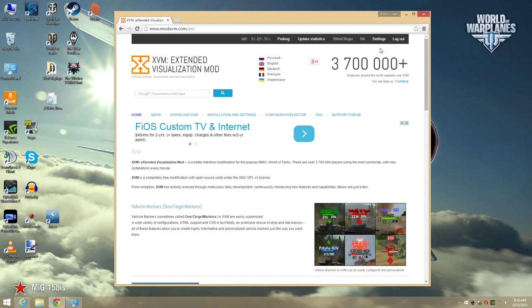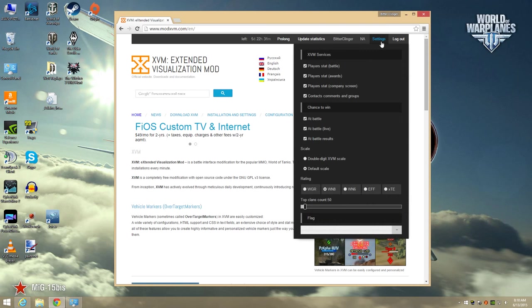And more about statistics and chance to win, this is configured on this setting option right here. This is where you can turn them on or off in certain places, and you can also select where you want to see the chance to win indicator.